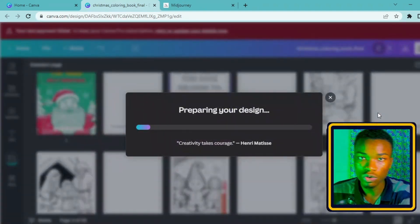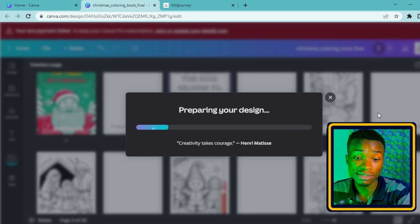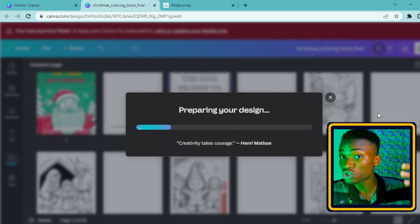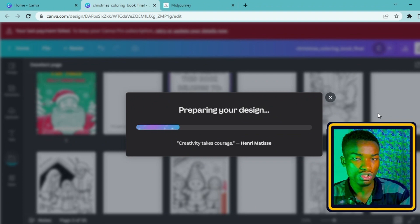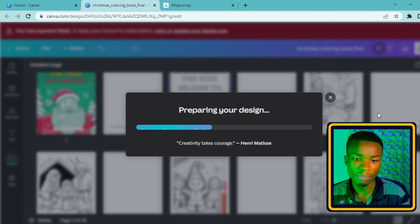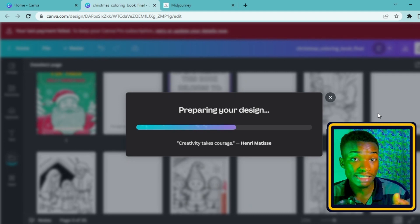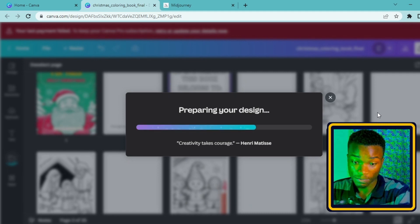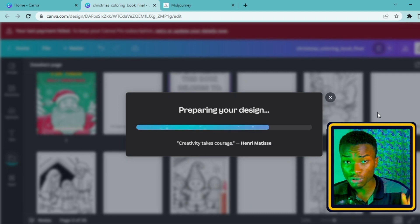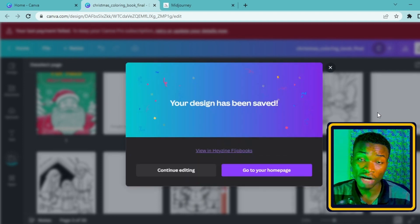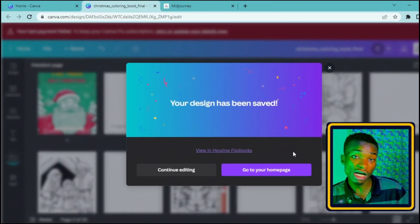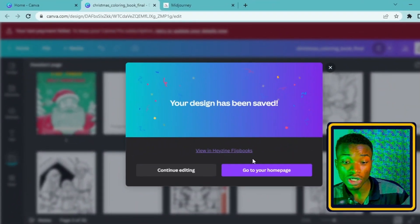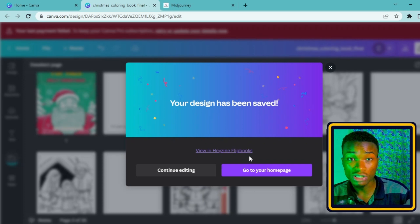It's transferring our design to the Heyzine website, but it's not going to go and keep our design so you don't need to get bothered about the privacy - Heyzine is very secure. Once it's preparing our design, you just need to be patient and it's going to redirect us to Heyzine.